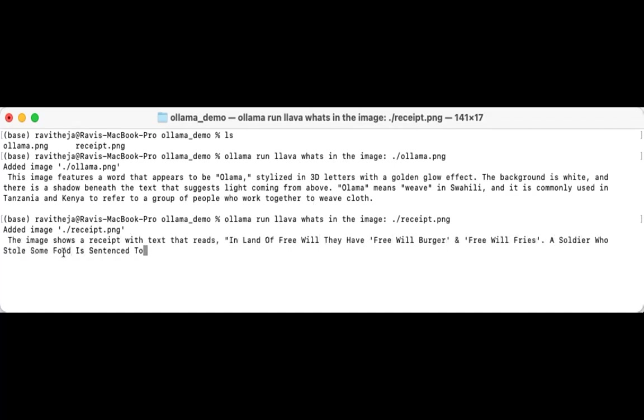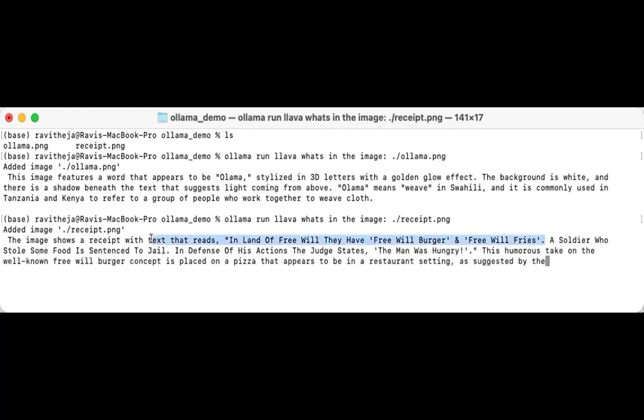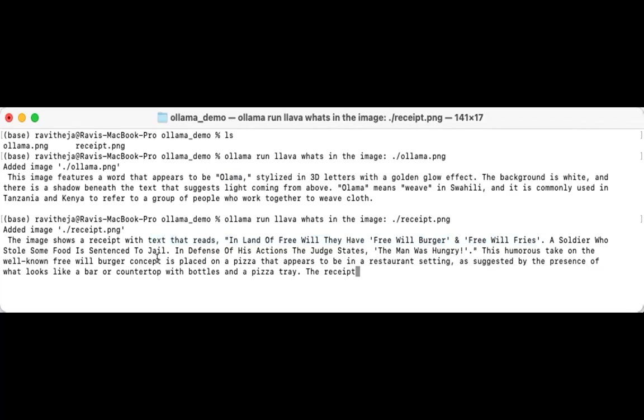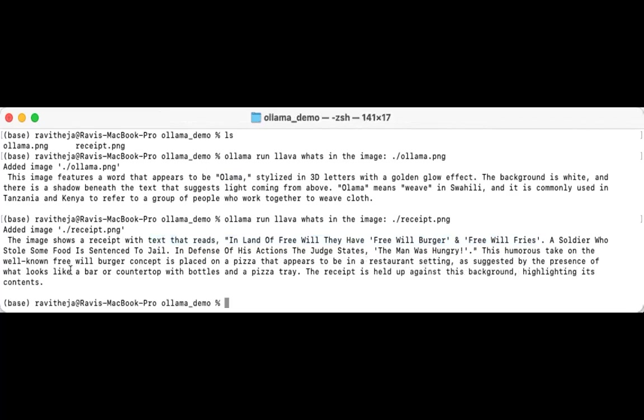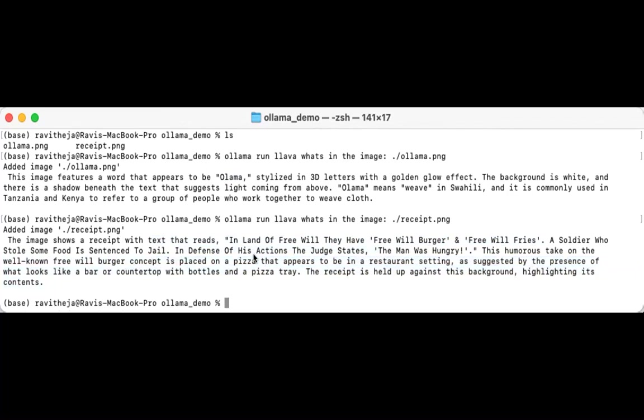So the image shows a receipt with text reads, some information about something. I think it just hallucinated with it because the defense of his actions, judges, something and yeah, I bought a pizza place, I guess. But yeah, but that's how you can run Ollama on your laptop.